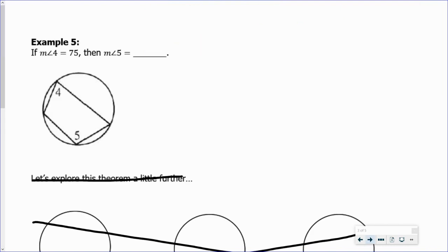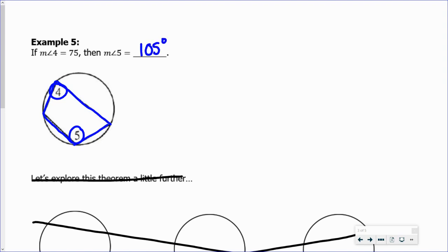Now let's illustrate corollary number three, which states that if a quadrilateral is inscribed in a circle, then its opposite angles are supplementary. We have a quadrilateral inscribed in a circle. Angle four and angle five are opposite angles, so they are supplementary. If the measure of angle four is 75 degrees, then the measure of angle five has to be 105 degrees, because 105 plus 75 equals 180.